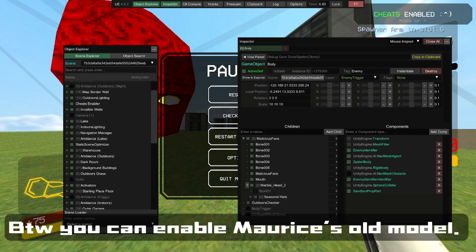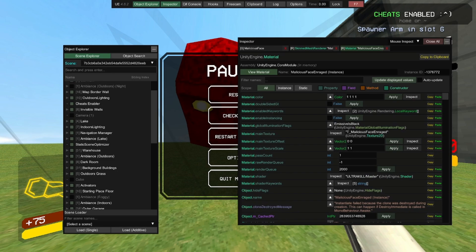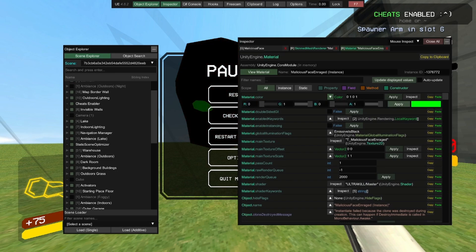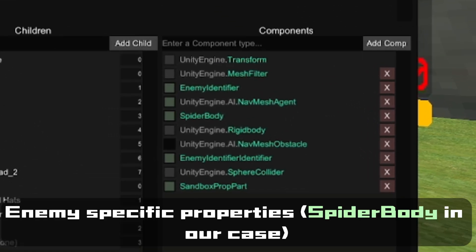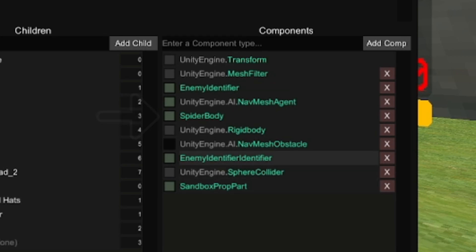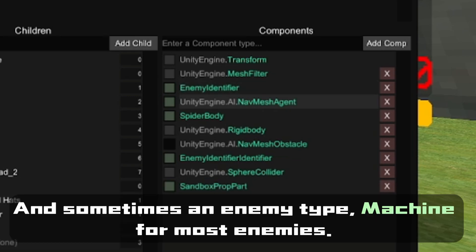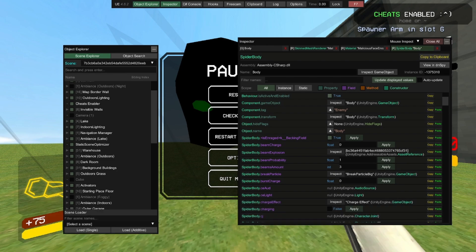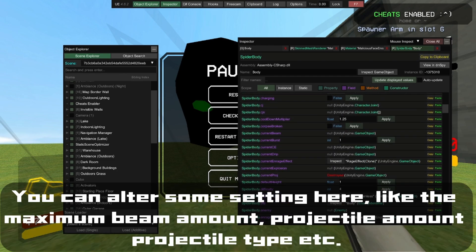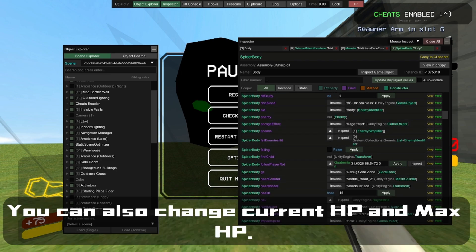By the way, you can enable Maurice's old model here. An enemy has three core components you might want to modify: enemy-specific properties (Spider Body in our case), Enemy Identifier — which has generic properties that can be applied to any enemy — and sometimes an enemy type, Machine for most enemies. If you can't find something, it's probably in there. You can alter settings like the maximum beam amount, projectile amount, projectile type, current HP, and max HP.